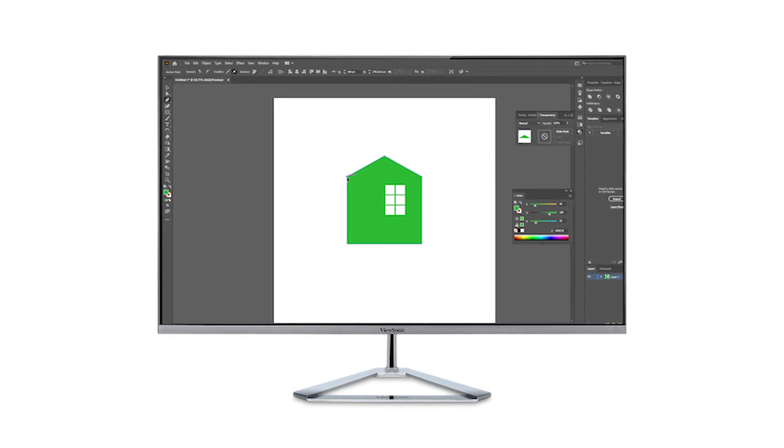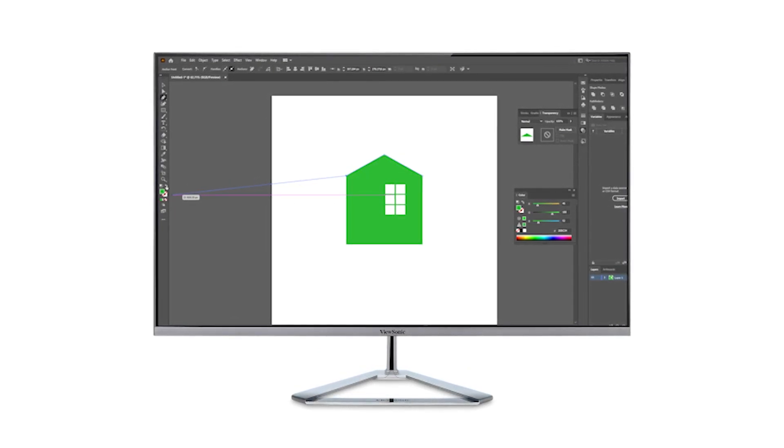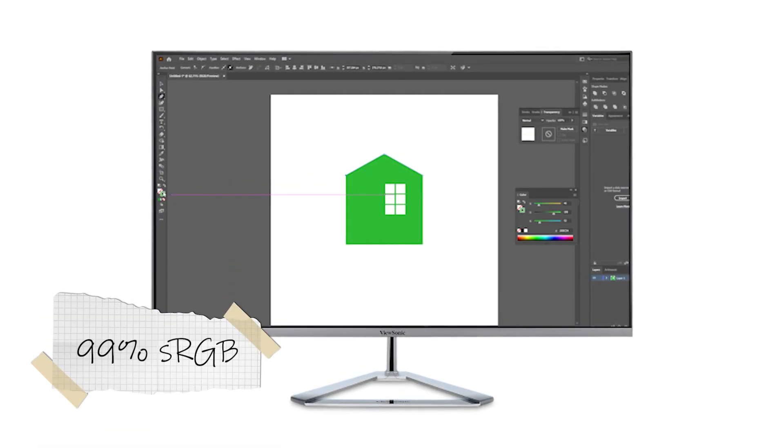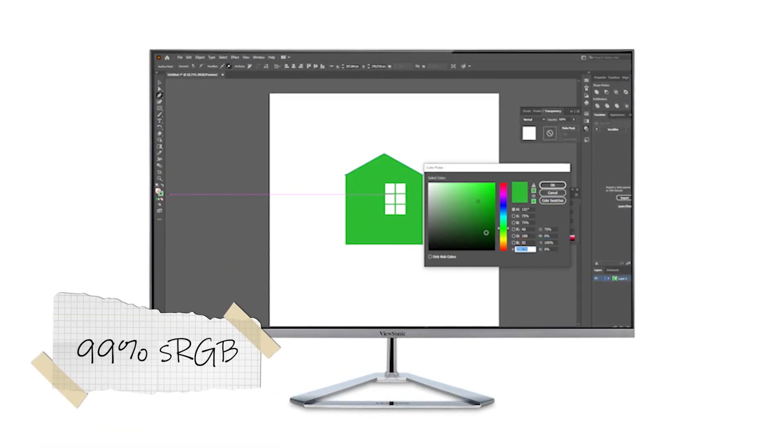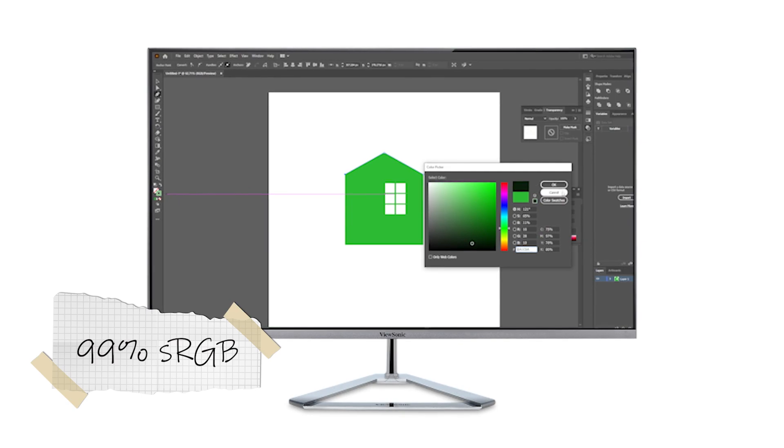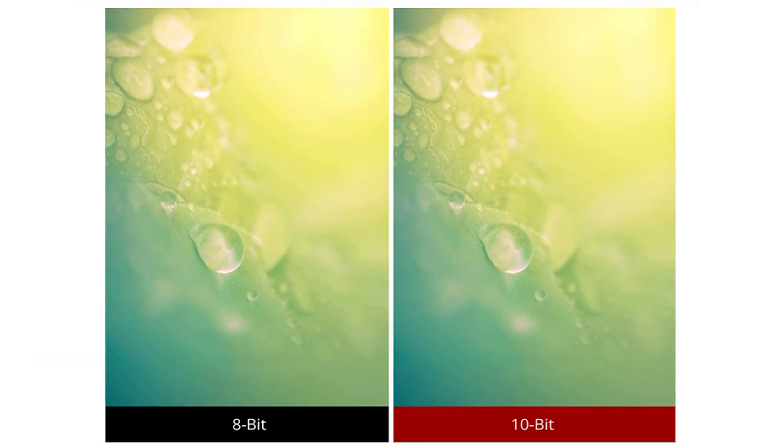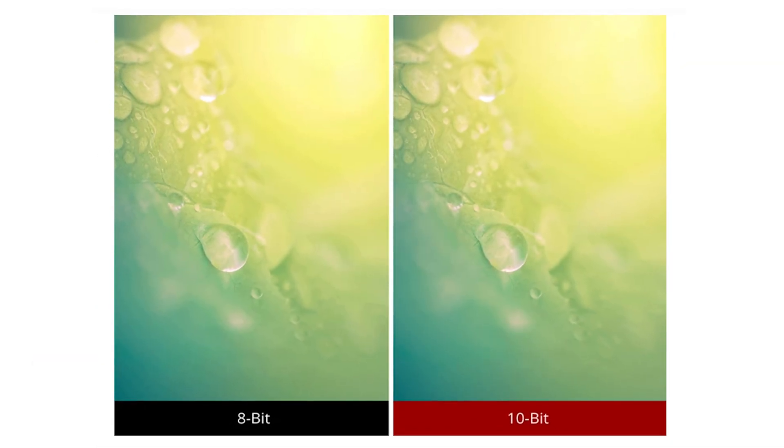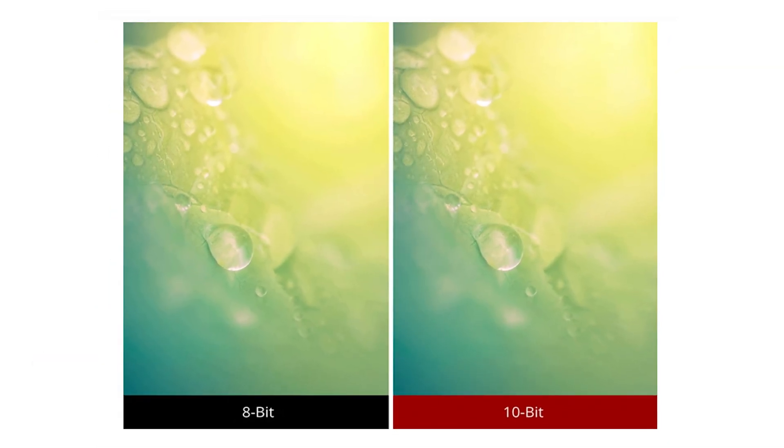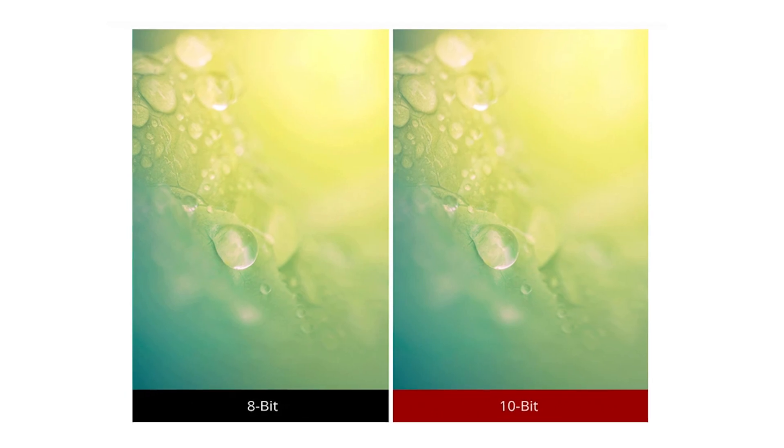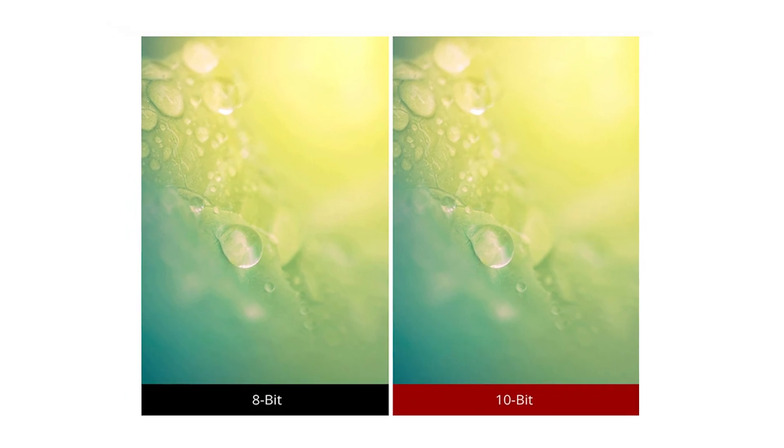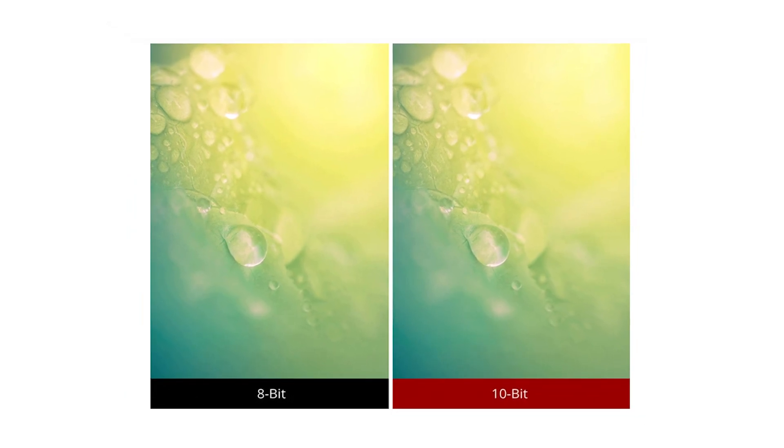This monitor was created with graphic and design specialists in mind, with 99% sRGB panel color coverage capability. This, along with the 10-bit color, allows for the monitor to reproduce even the most vivid and spectacular of colors.